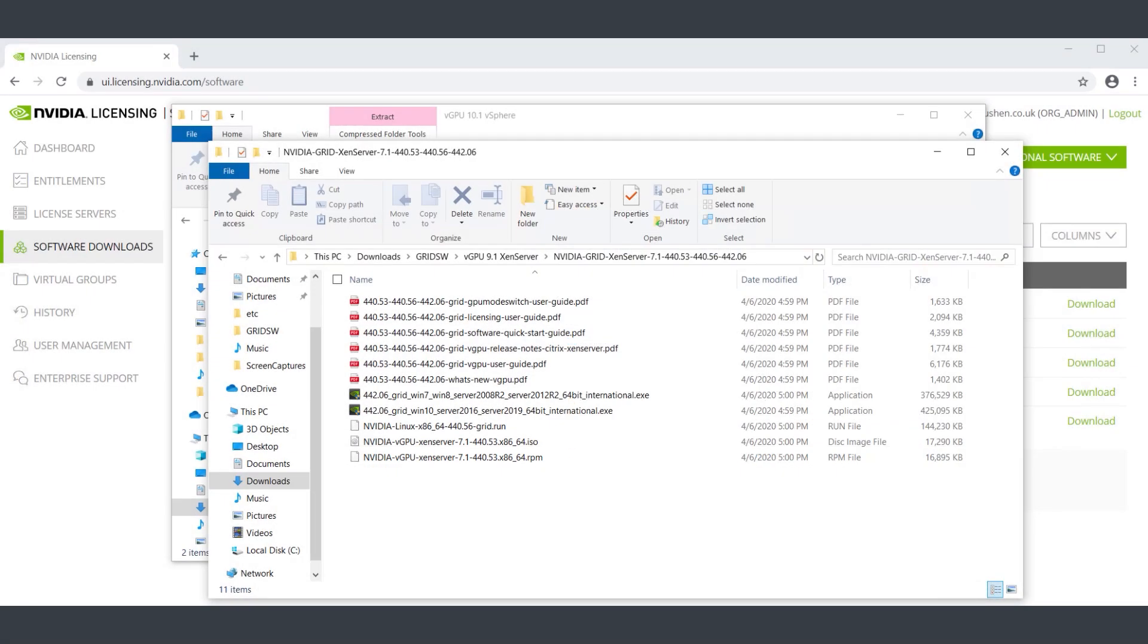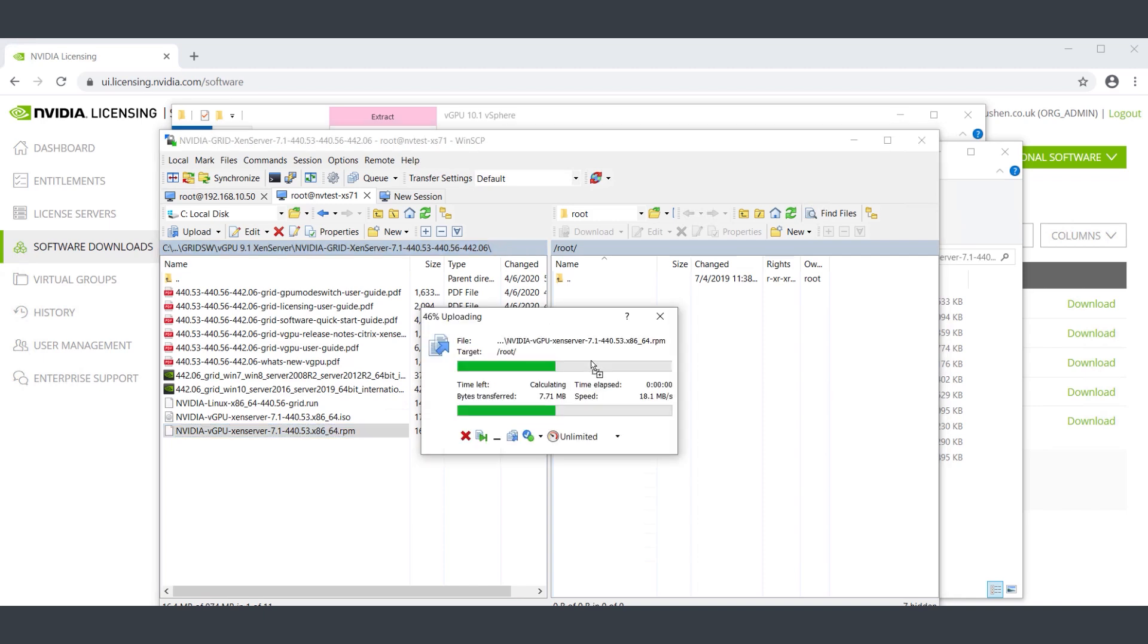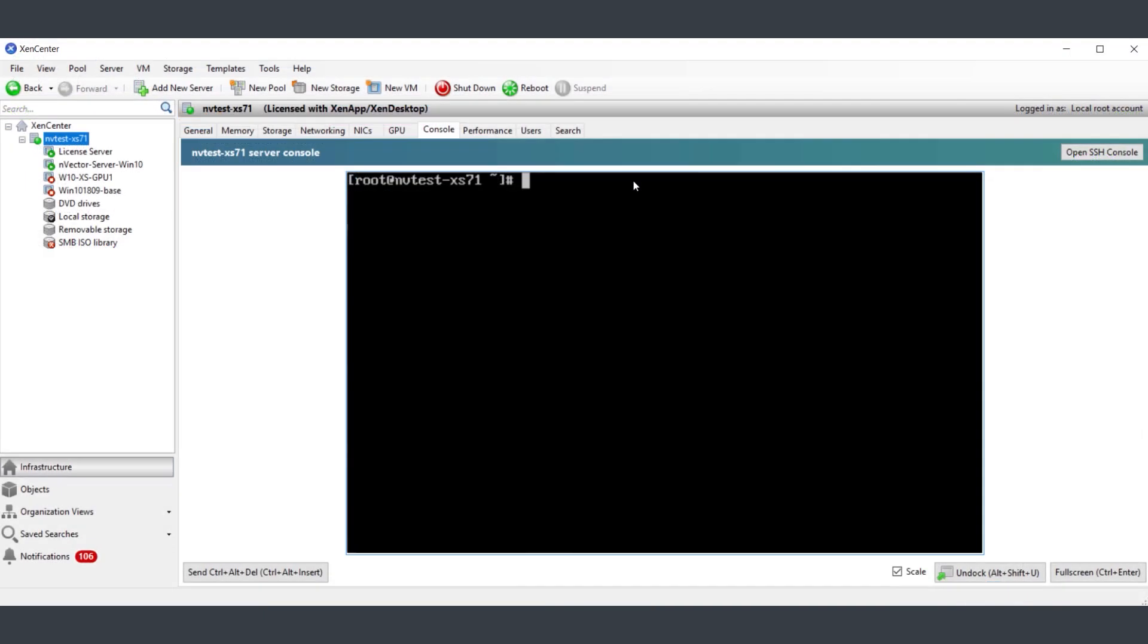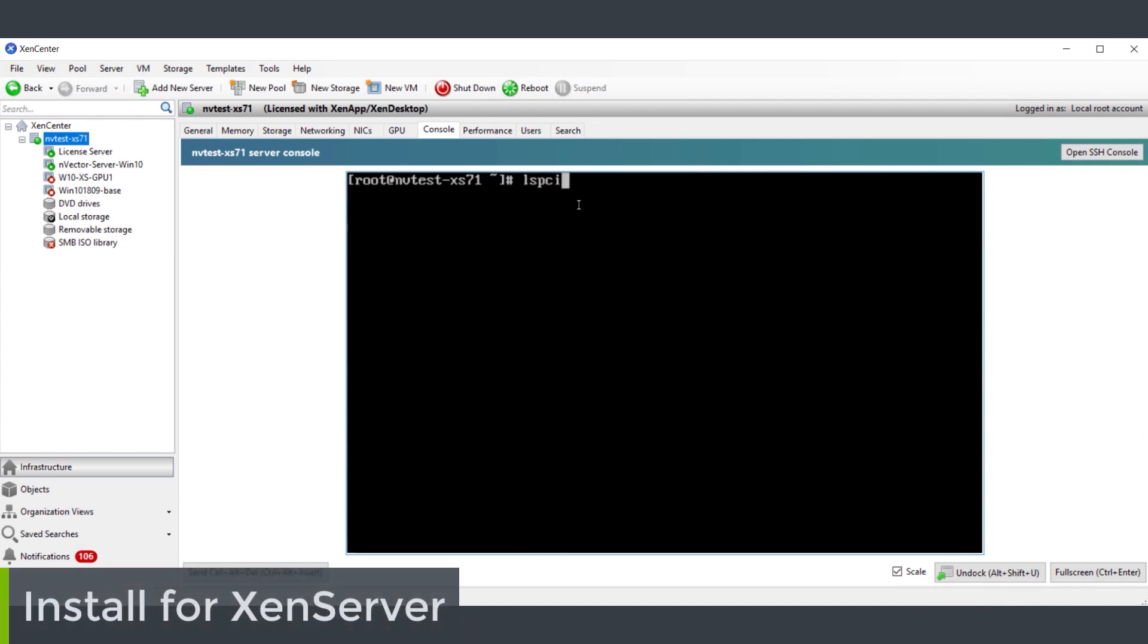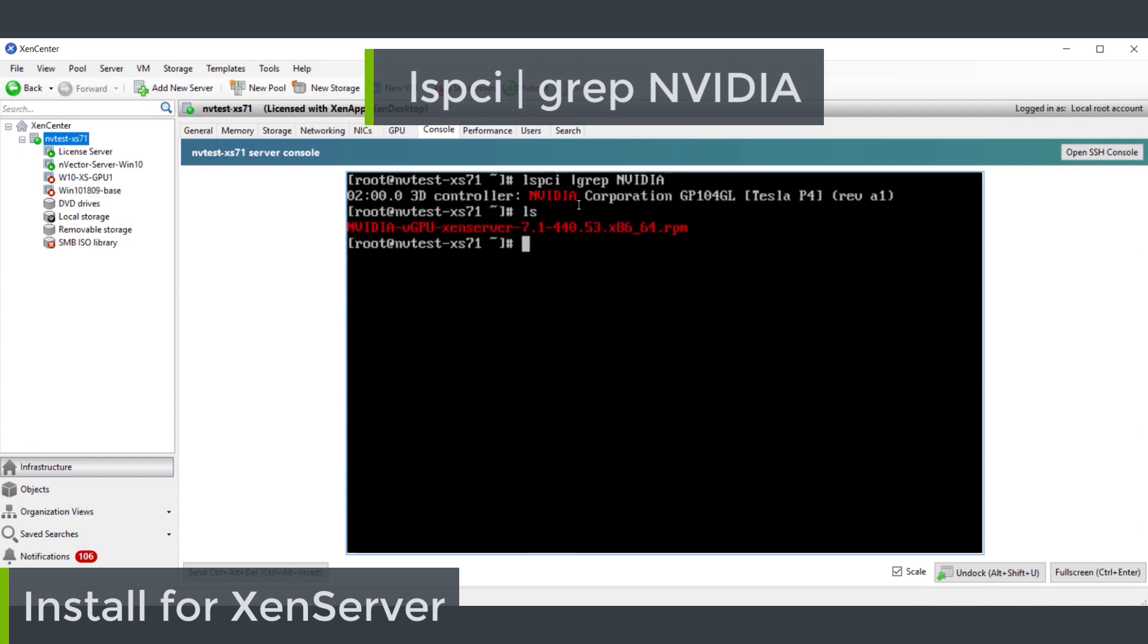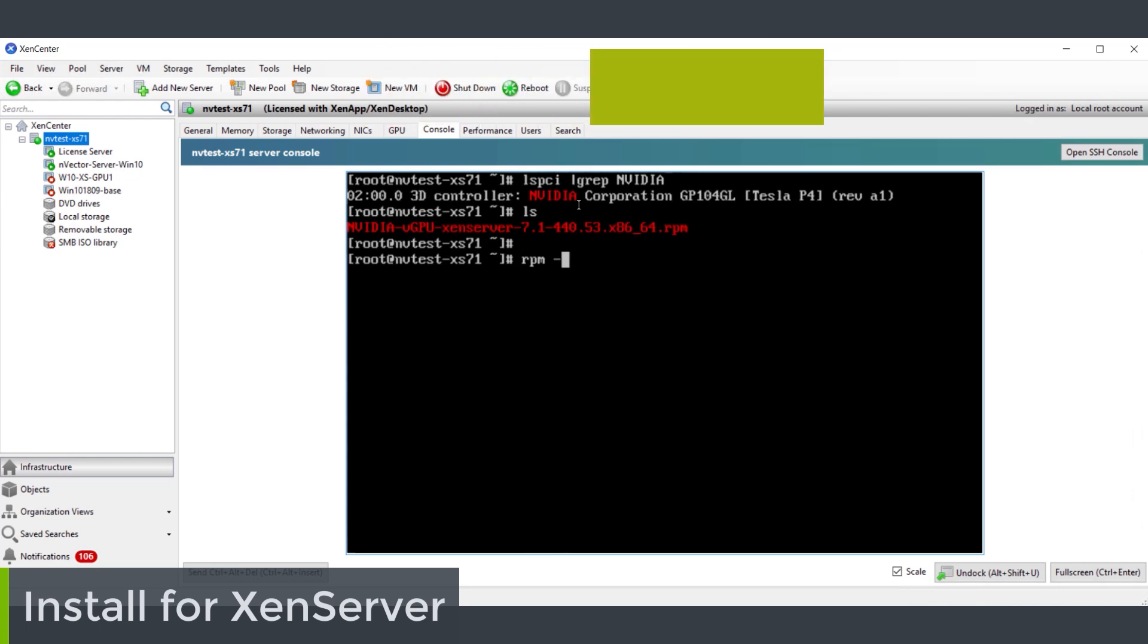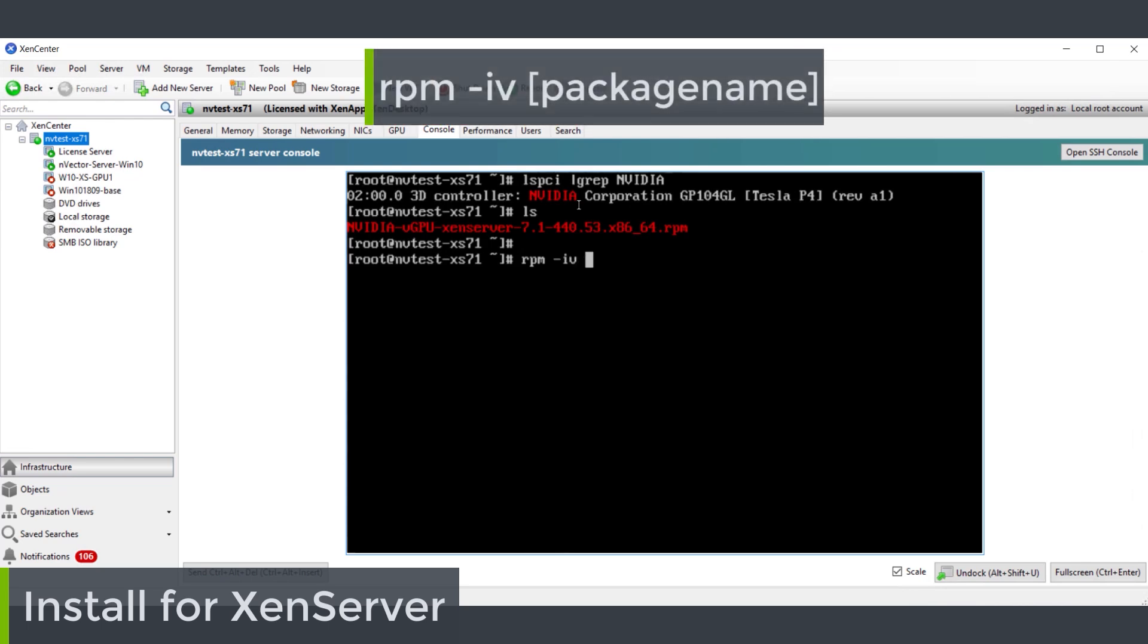Now we need to use something like WinSCP to copy those files down to our hypervisors. Once that's done, let's start with XenServer. Let's use the lspci command to see if the GPU is being seen by XenServer - you can run this on VMware too by the way. And also let's just verify our GPU manager package is there. Okay, so all we need to do now is use the RPM installer to install the GPU manager.